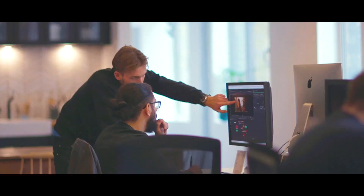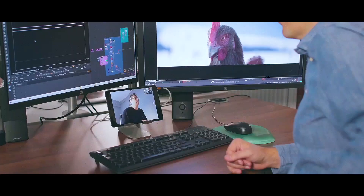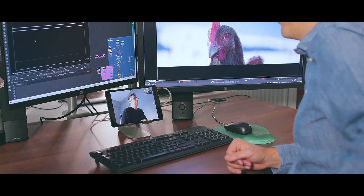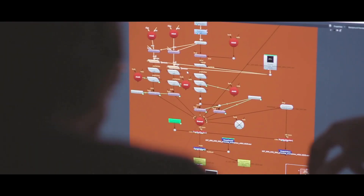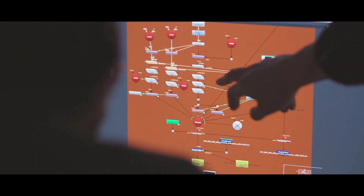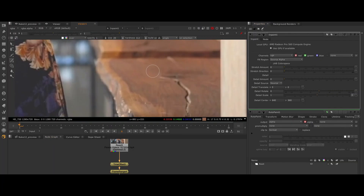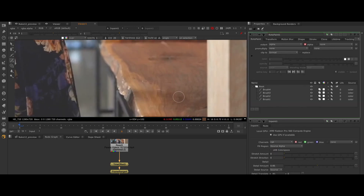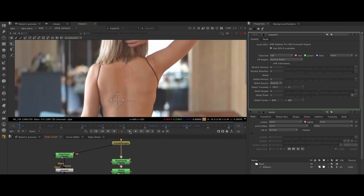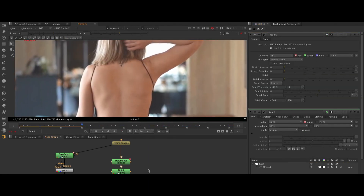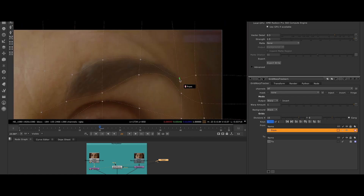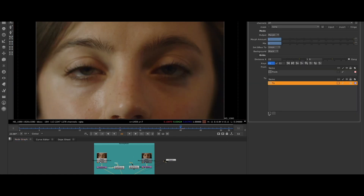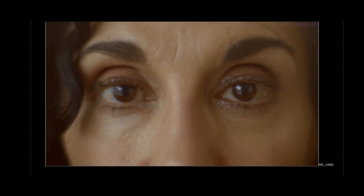At the heart of Nuke's design is the idea that tools should never limit artists' creativity. Combining a visual node graph with a highly scalable image processing architecture, Nuke allows artists to tackle high resolution and complex tasks with ease, maintaining pixel-perfect control over their images as they turn their creative vision into reality.